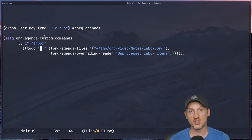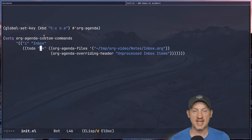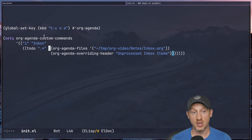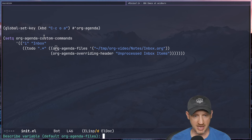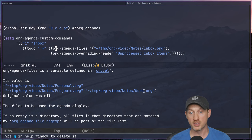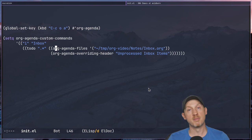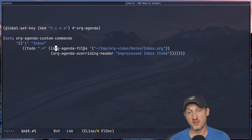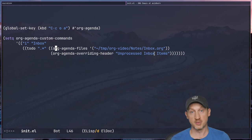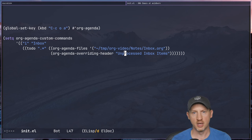What we're going to do is use that same variable customization section to customize the value of org-agenda-files. By default org-agenda-files contains personal.org, projects.org, and work.org — it does not contain inbox.org because personally I don't want inbox items showing up in my normal agenda views. So for this specific agenda view we're customizing org-agenda-files to only look at inbox.org. We're also setting org-agenda-overriding-header to 'Unprocessed Inbox Items'.